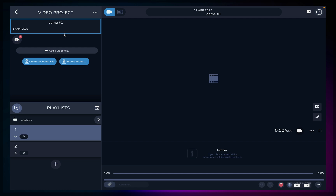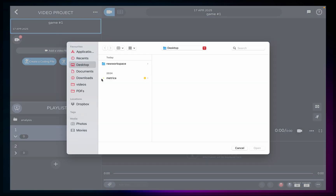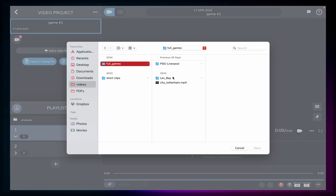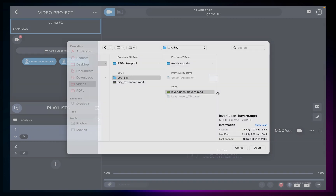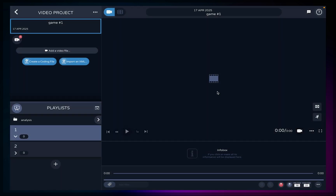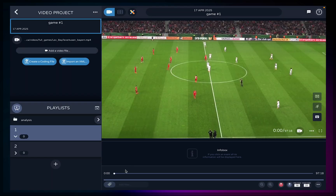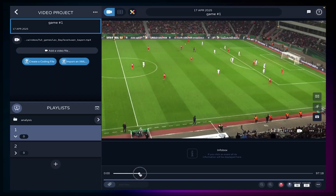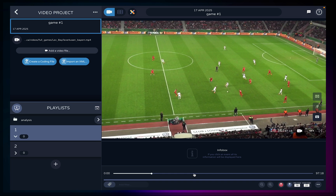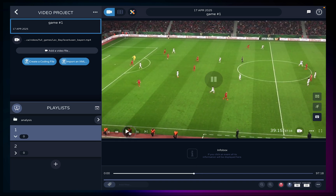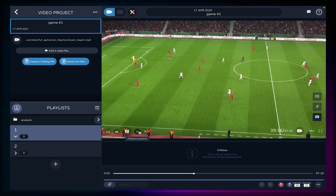Click on add video and choose the video file of the full game you have on your computer. The software will do a brief check of the video properties. With the video added, you can now scroll to any part of the game in your timeline. You can see the duration of the game, the controls for play, pause and speed. Click anywhere in the timeline to watch any moment of the match.